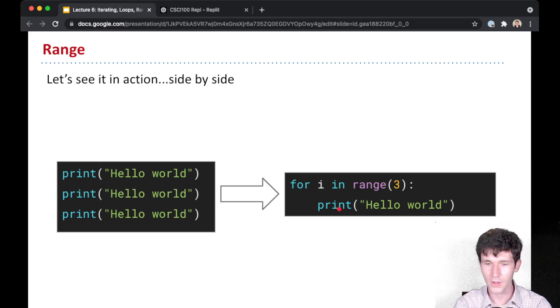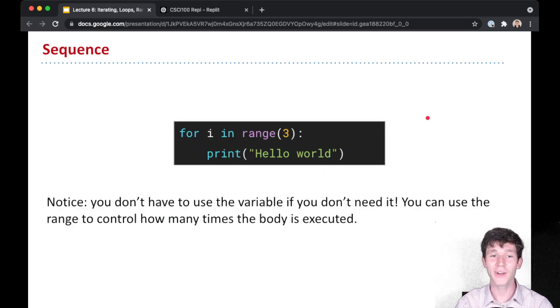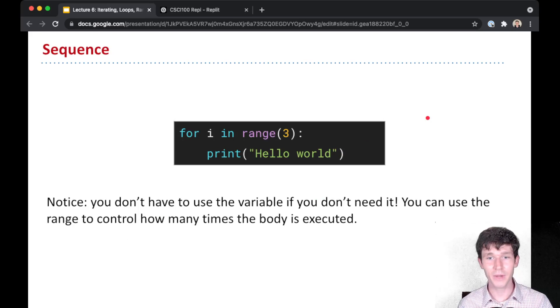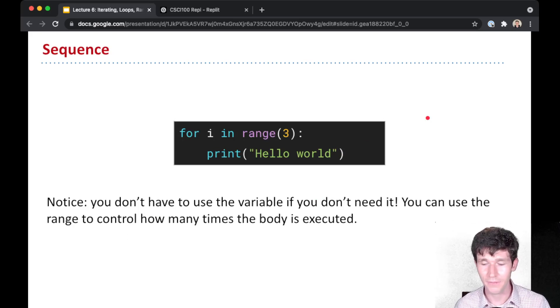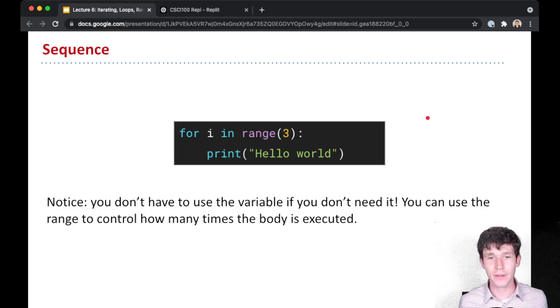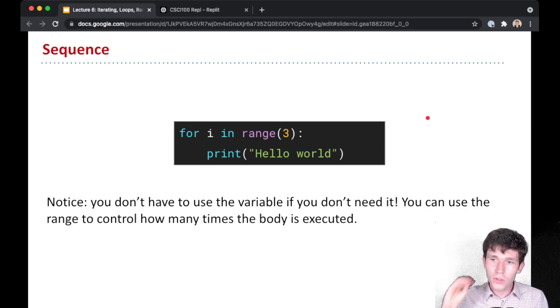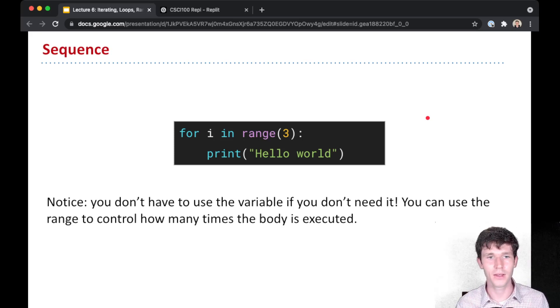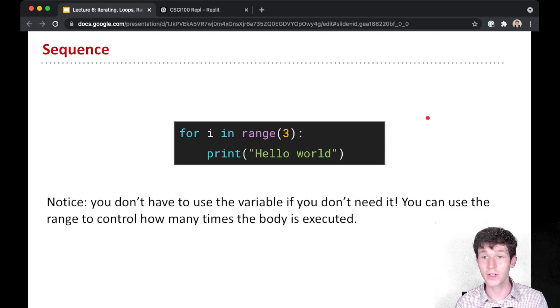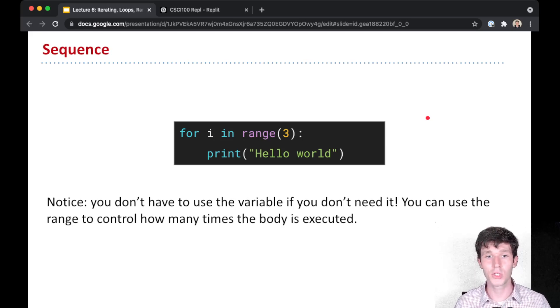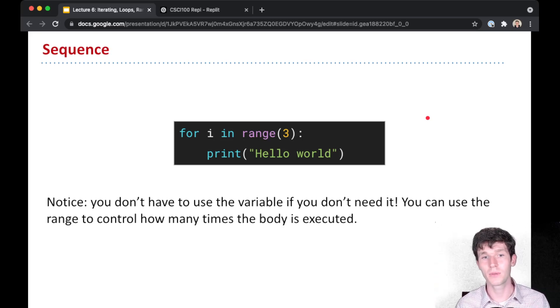And you might notice something interesting here. You don't have to use the variable in the body if you don't need it. In fact, oftentimes we use these for loops, we don't even use the value that gets assigned to the variable.